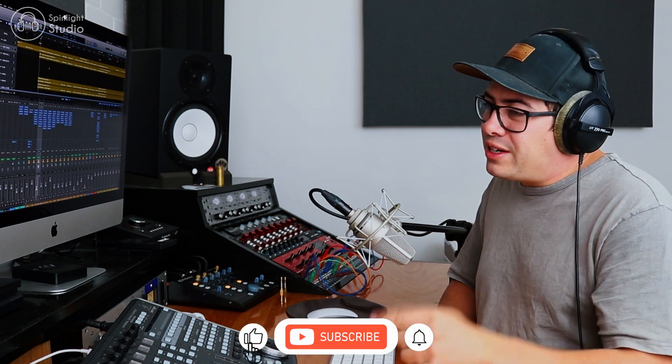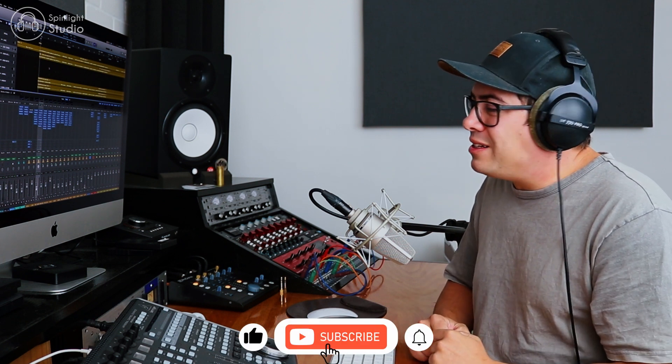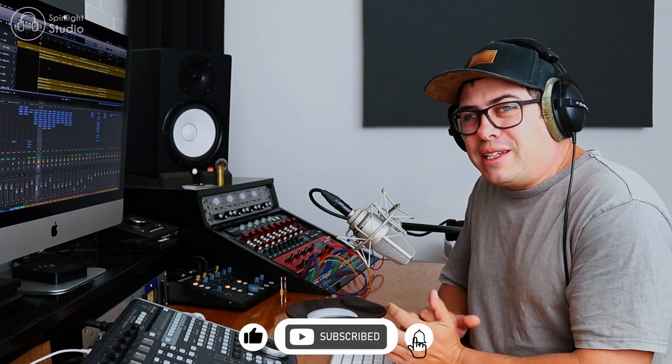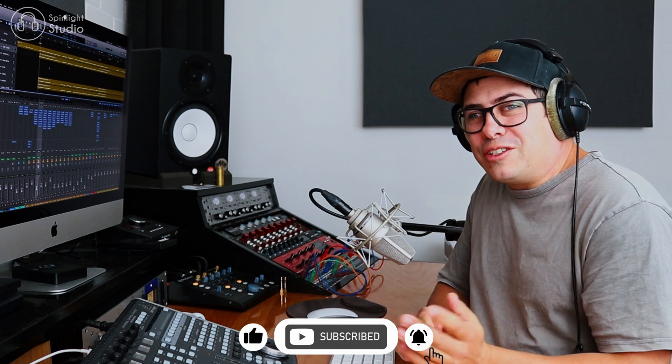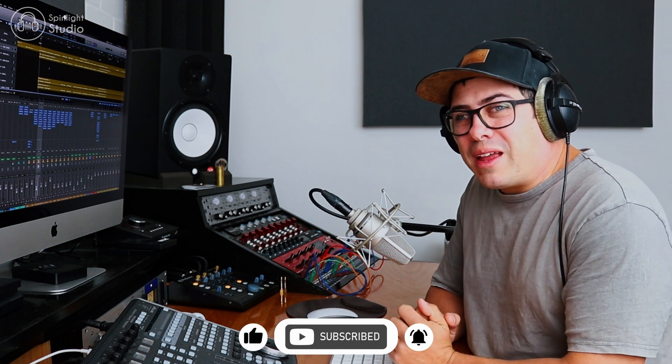Hope you guys enjoyed this video. If you found it useful, make sure you hit that like button, make sure you subscribe to the channel and drop a comment below. And I'll see you guys in the next video.